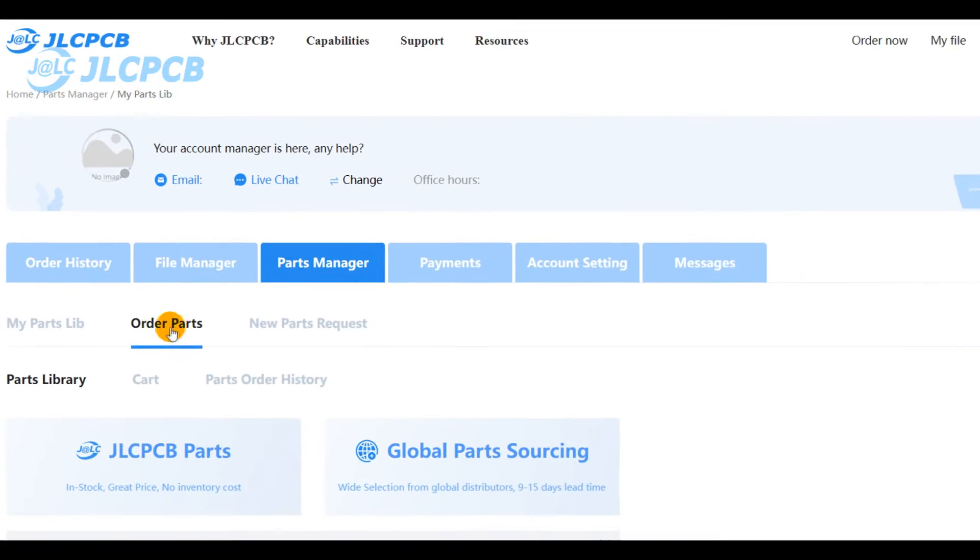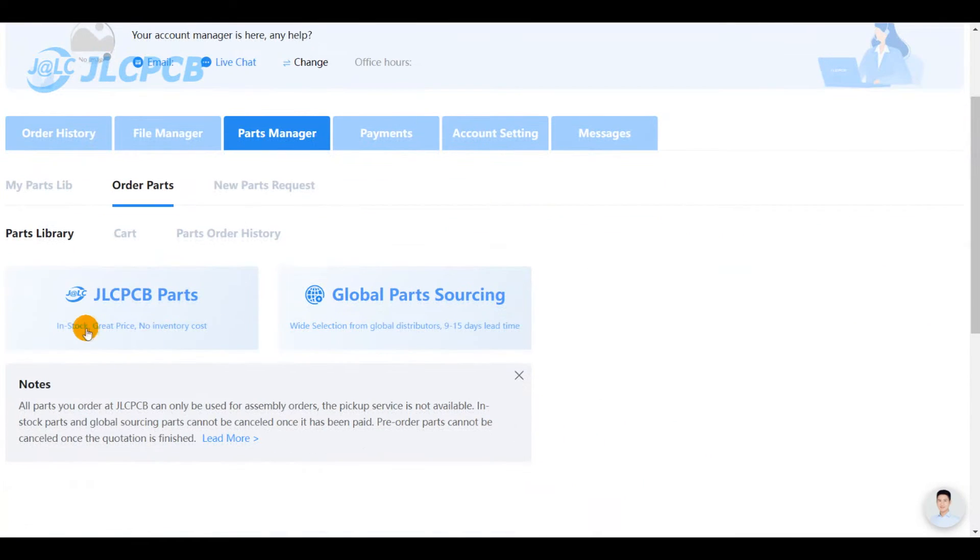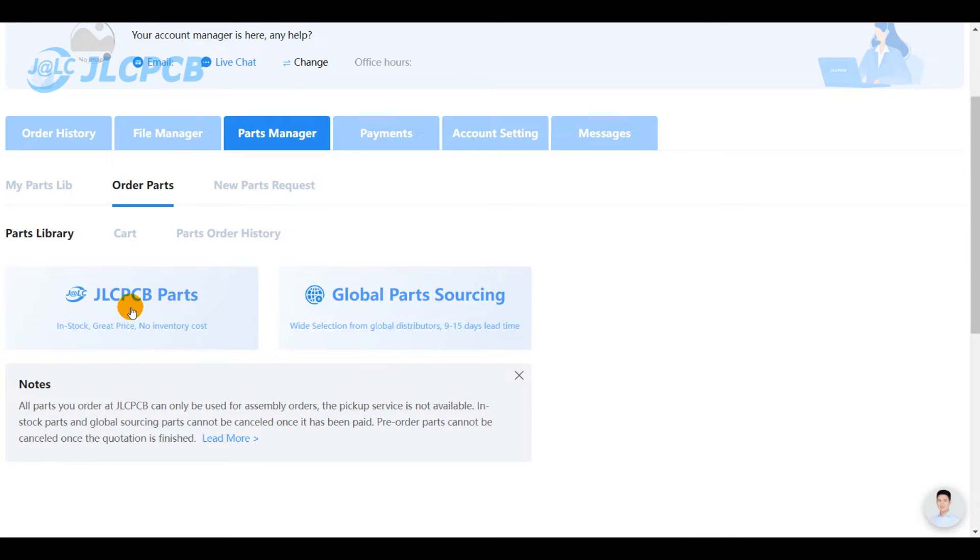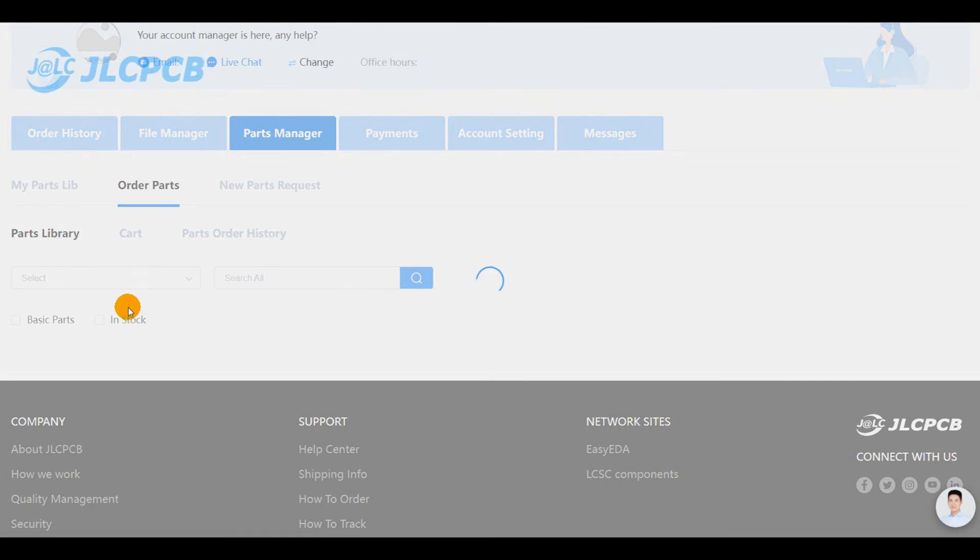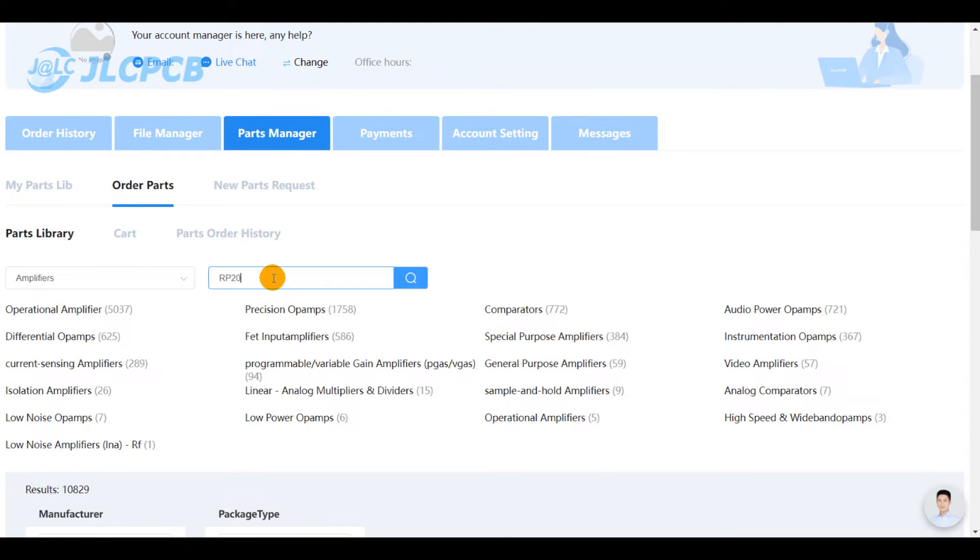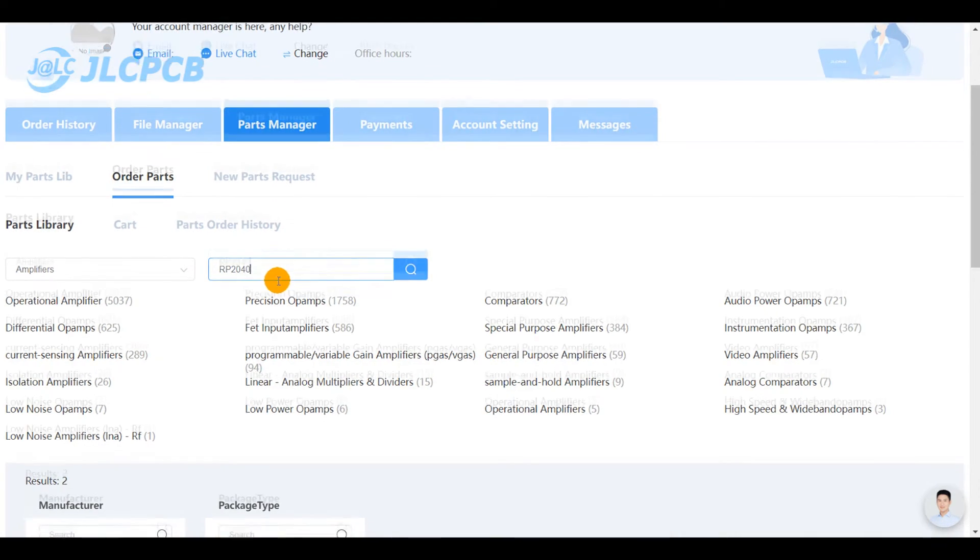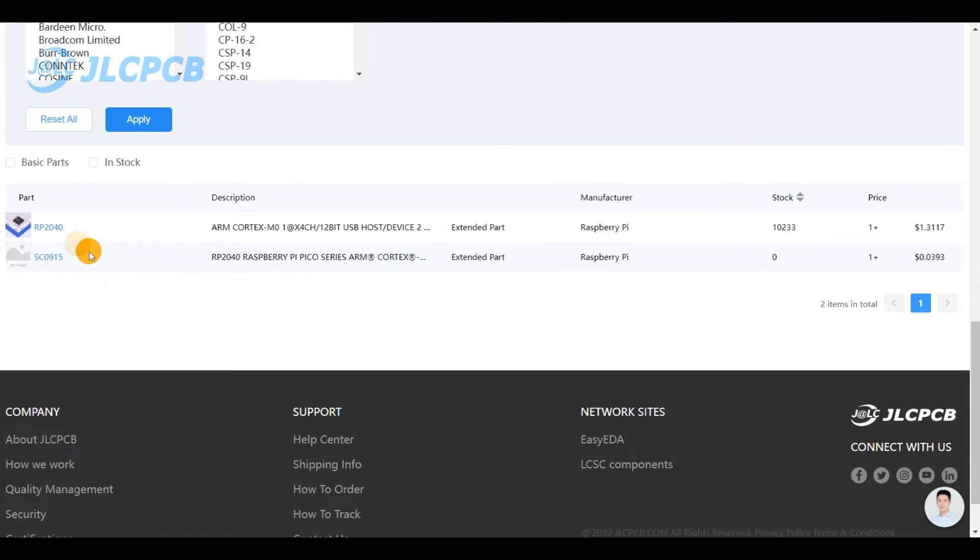By clicking on the order parts, you can search for the desired component from JLCPCB stocks or from external supplier stocks. You search for the part using its description and it will show up as long as it is available on JLCPCB parts library.